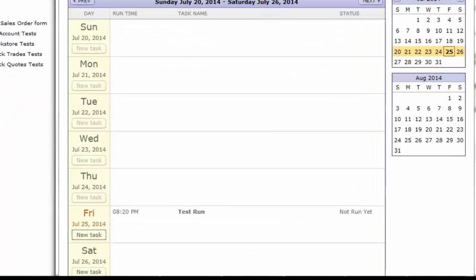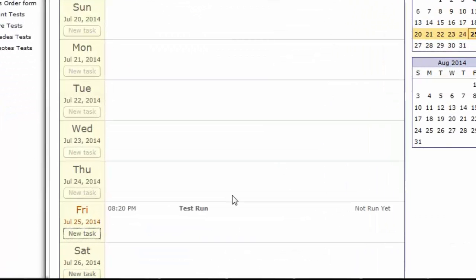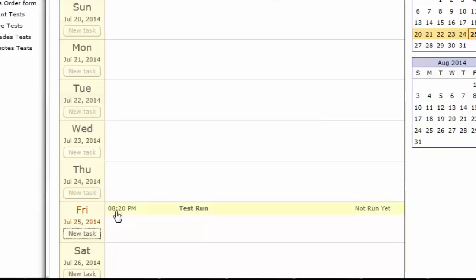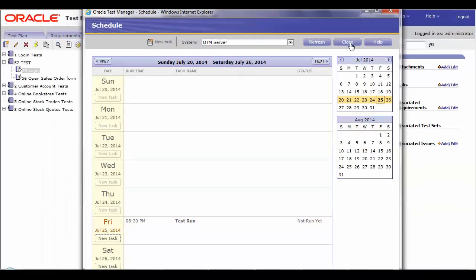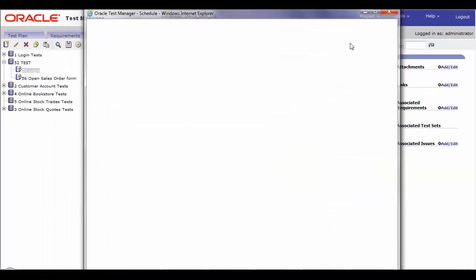On the schedule window, you can observe the status of the script as not run yet, since the run is scheduled for a future date and time. Now, you can close the window.